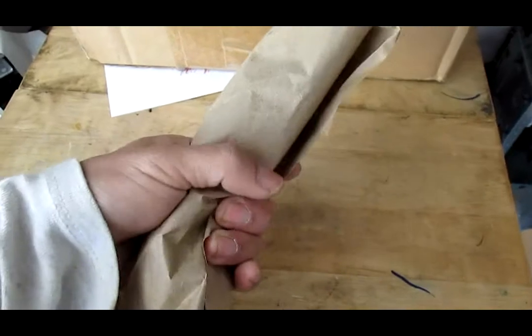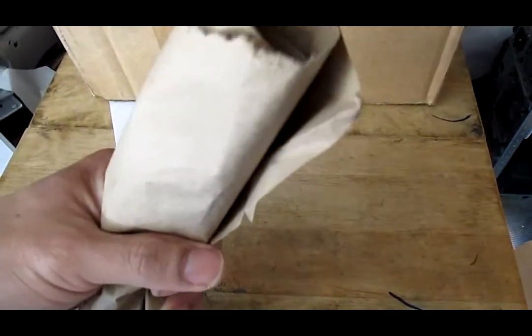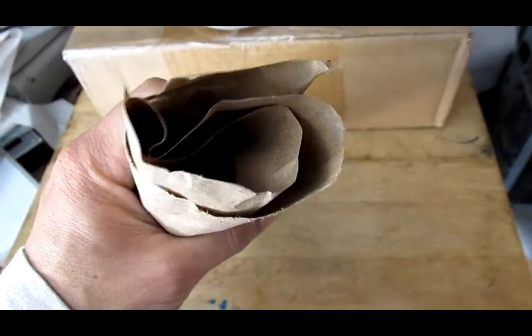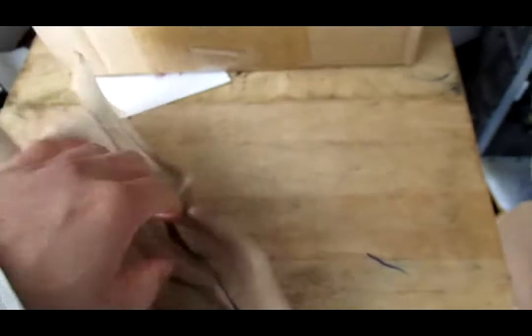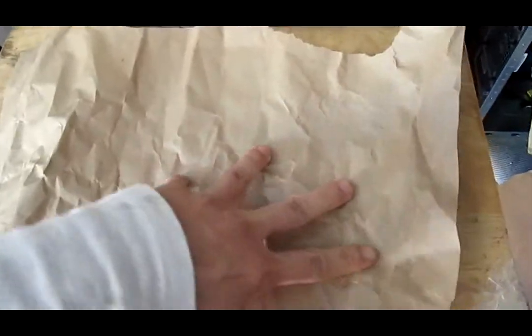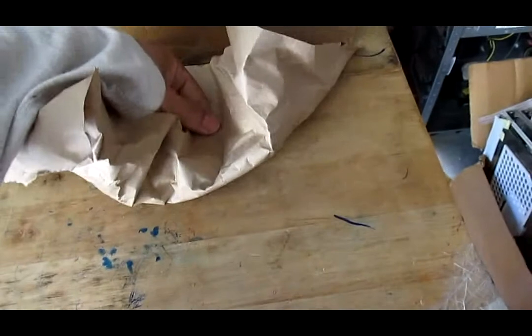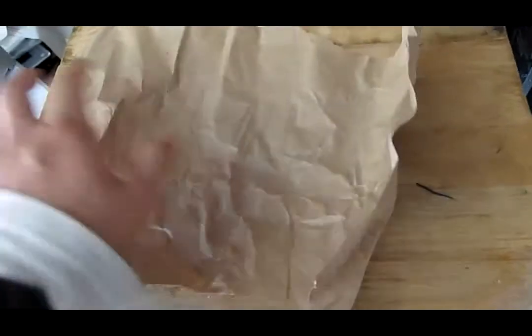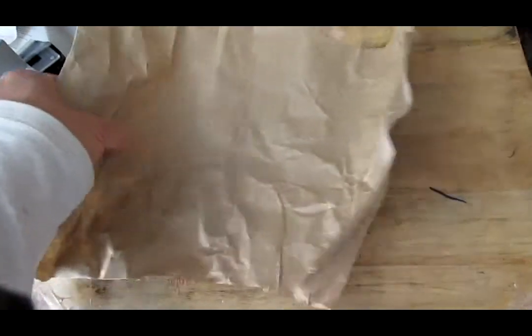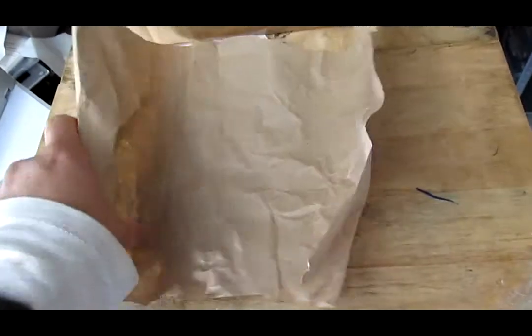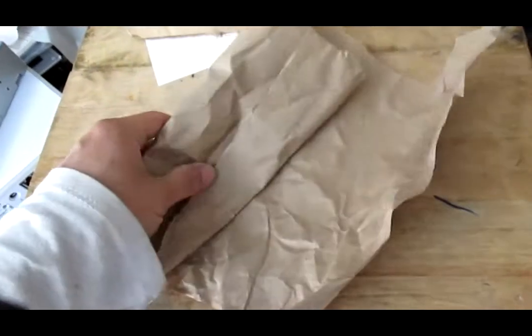Roll it like so and make sure this is thick enough. If it's not thick enough you can fold this in half first and then roll it, but I think this is thick enough.